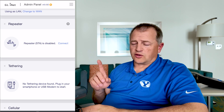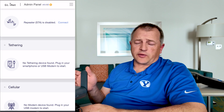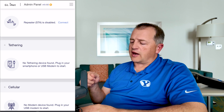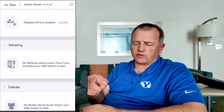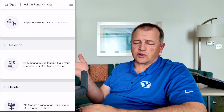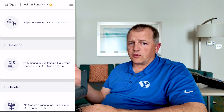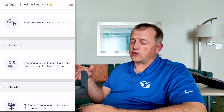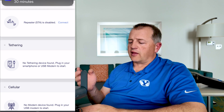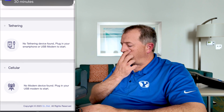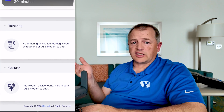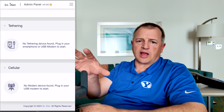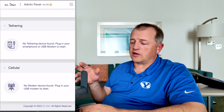Next is tethering, which basically allows you to connect with a USB cable the travel router to your smartphone, and then use your cellular network to provide internet to your other devices. The last mode is cellular — basically you can get a hotspot, tether it to the router, and that will broadcast your private network to wherever you need it to go.